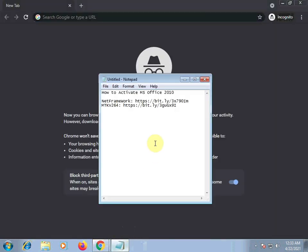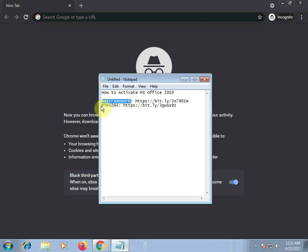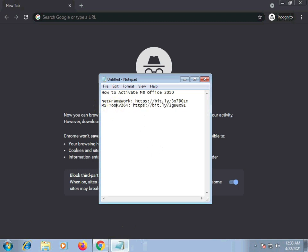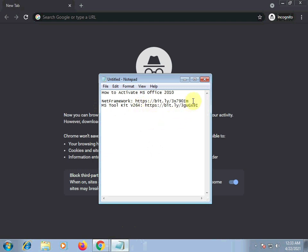And then, let's download the .NET Framework. We need this to open the MS Toolkit. That's the Toolkit. Version 2.6.4. I will put this in the link below so you can download it faster.